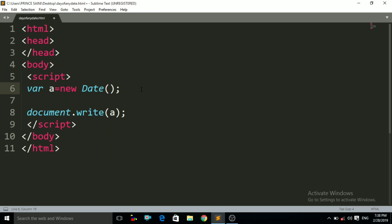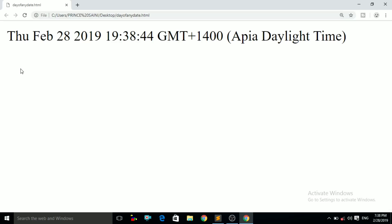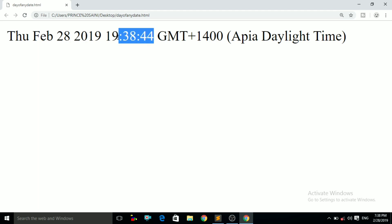Let us see how. Control+S and then open that file. Now you can see it is giving us the result: today is Thursday, today is February, today is the 28th date, and the year is 2019. It also gives you the today's time.